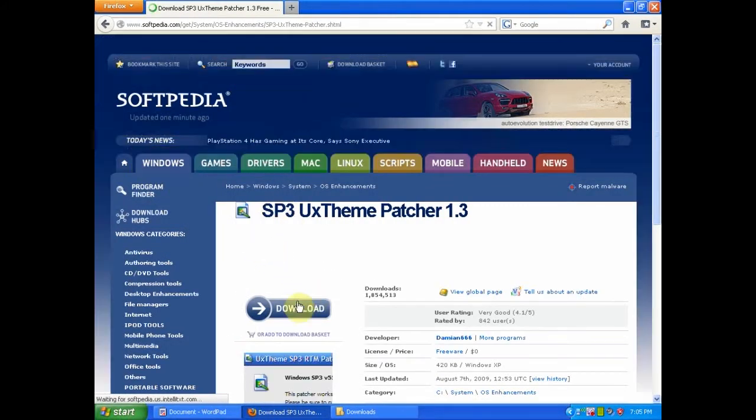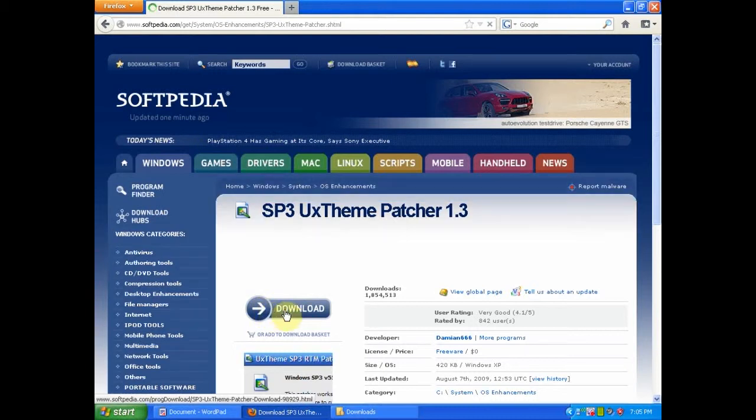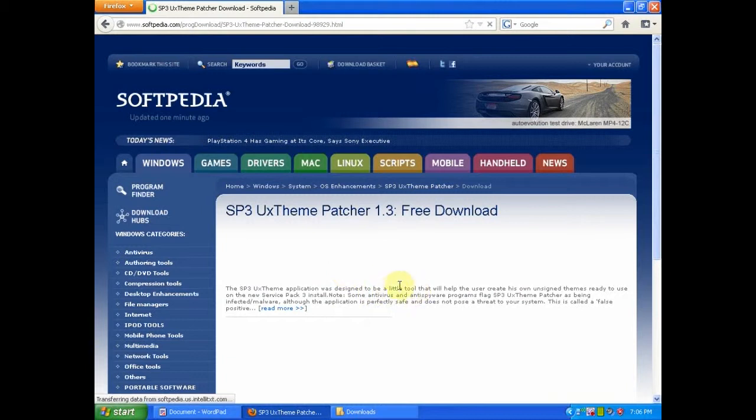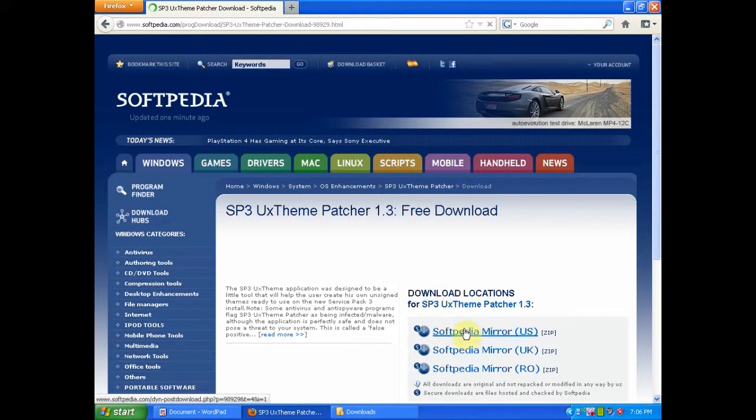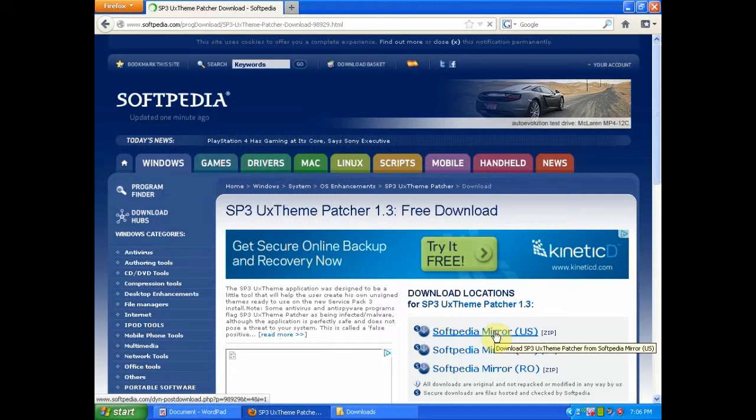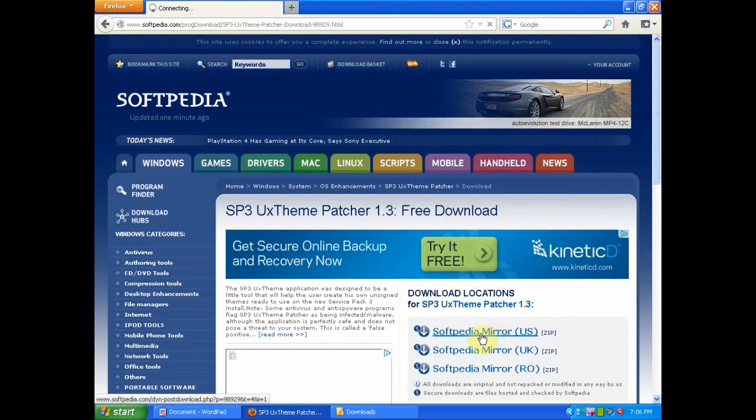This will bring you to this page. Then click download. You will want to select a mirror that's closest to you and click on it.